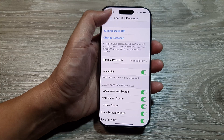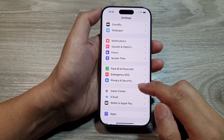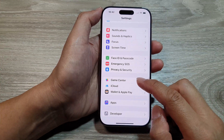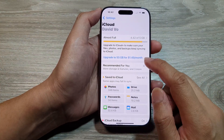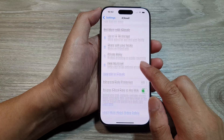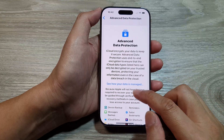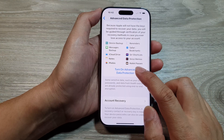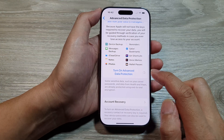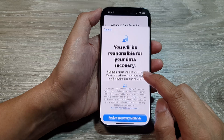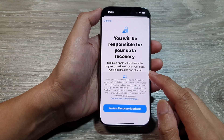Now let's go back into iCloud, scroll down and tap on Advanced Data Protection, and this time we will try it again — Turn On Advanced Data Protection.